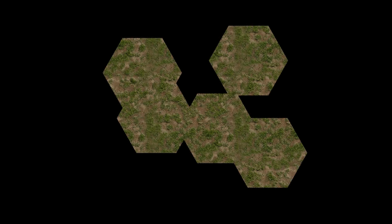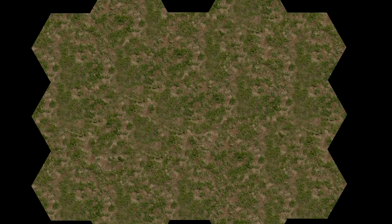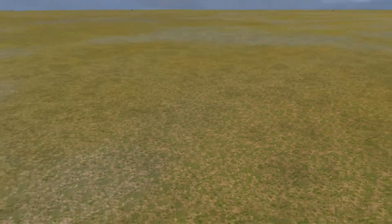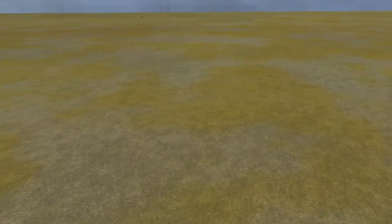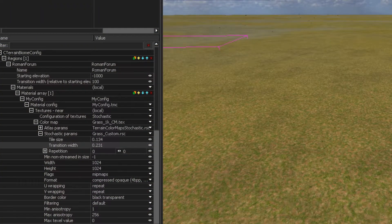When a stochastic texture is put on the terrain, the engine cuts hexagonal pieces out of it, then shuffles them, puts them back together and smooths the borders. The result is on your screen — it's nearly impossible to notice tiling of the texture anymore. You can also control the size of hexagons and the length of transitions between them.